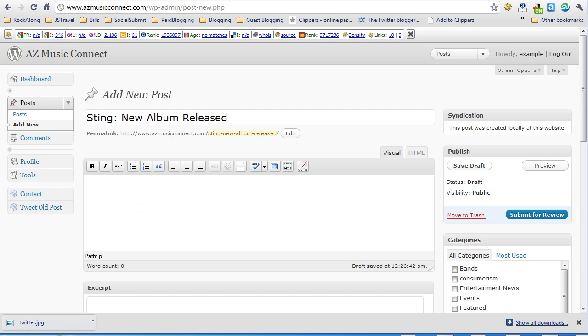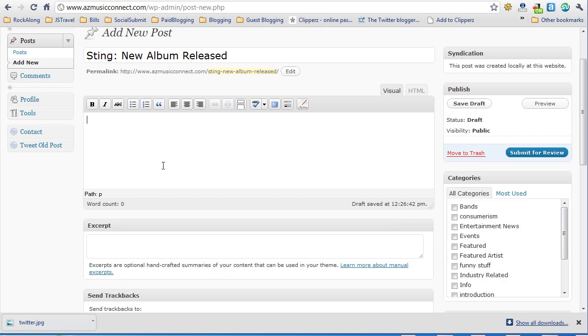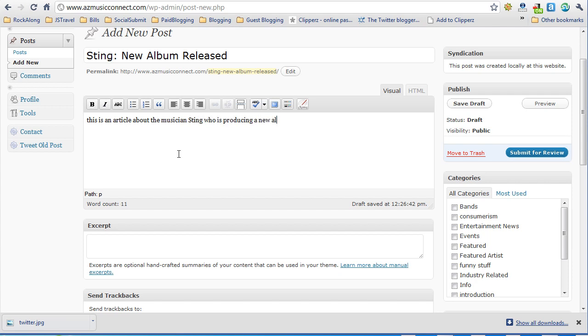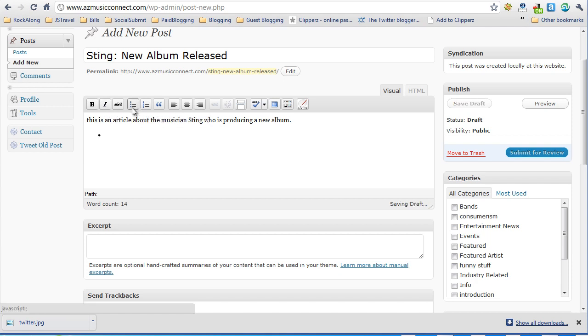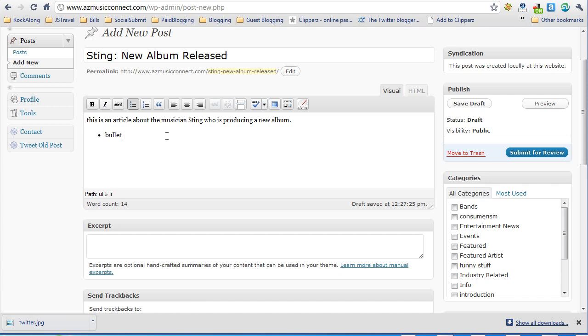The body section here is your editors for where you're entering your article itself. So you would type your full article, your drafts. This is an article about the musician Sting who is producing a new album, etc. And you can use normal paragraph formatting information here. You have the ability to bold, italic, add bullet lists, bullet one, bullet two, etc.